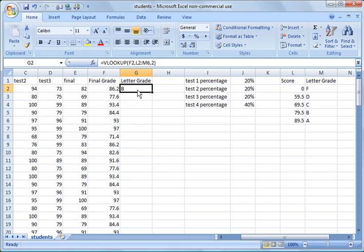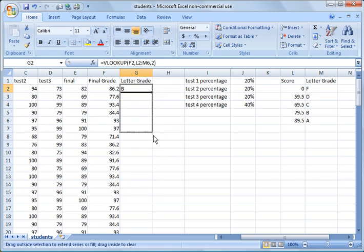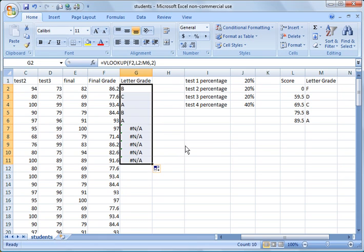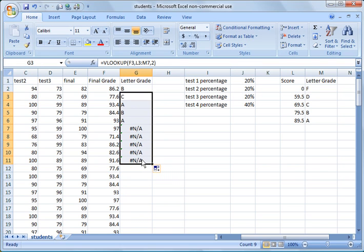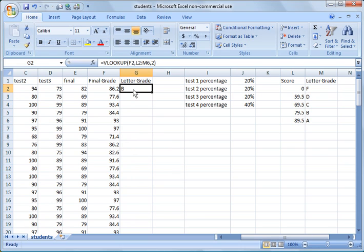So one thing that we didn't do, and I showed you how to do on an earlier tutorial, is as we copy this down, you'll see what will happen here. The formula doesn't work because the table keeps moving. So what we're going to do, we're going to delete this, or the table keeps increasing by one every time, which is not valid.